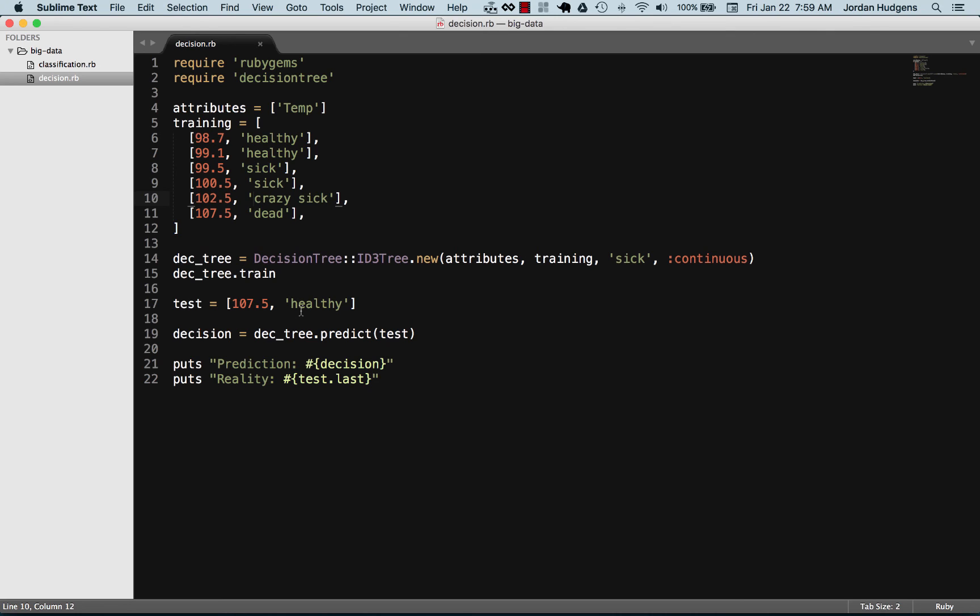This shows that for a base case this works. In our next video we're going to take the same type of approach and the same concept, except we're going to add more attributes and show how we can make a decision that's a little bit more practical, something you could use in a real world scenario.